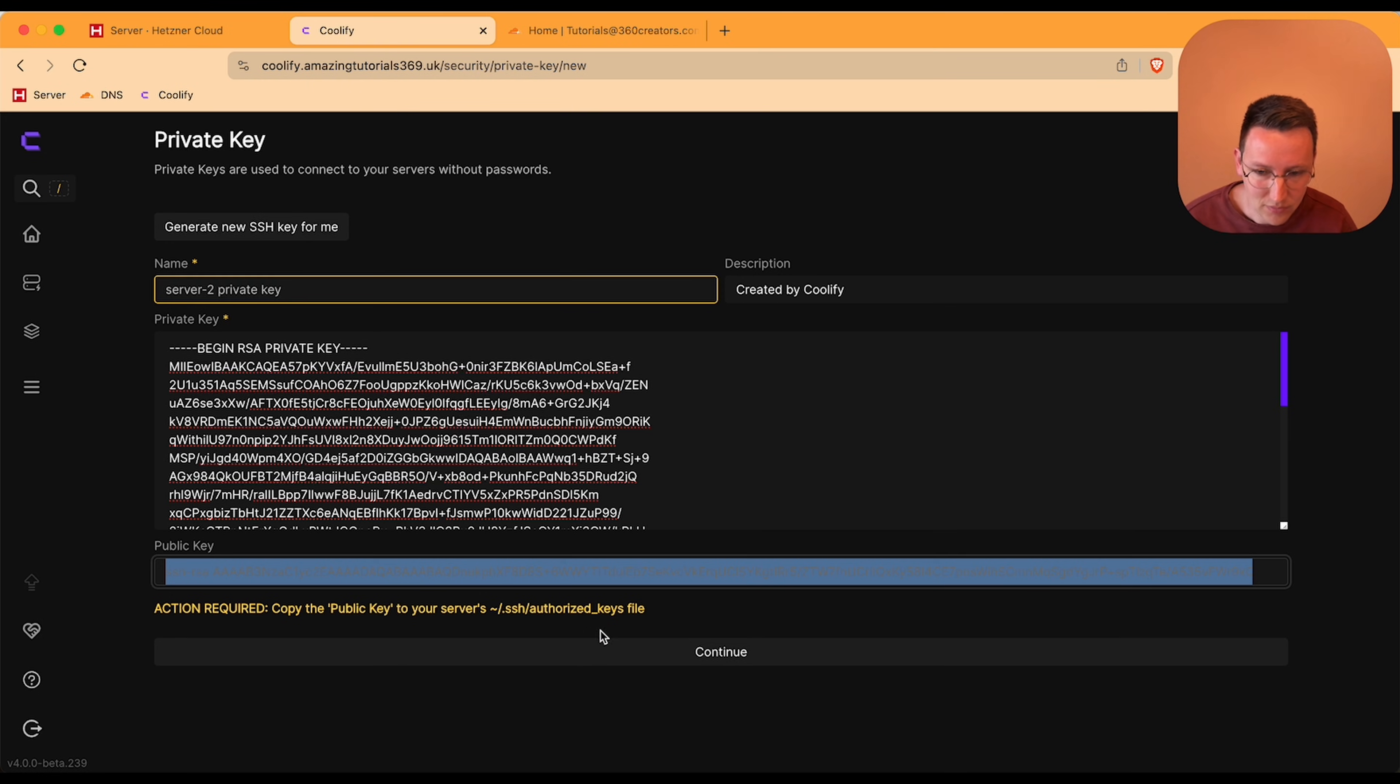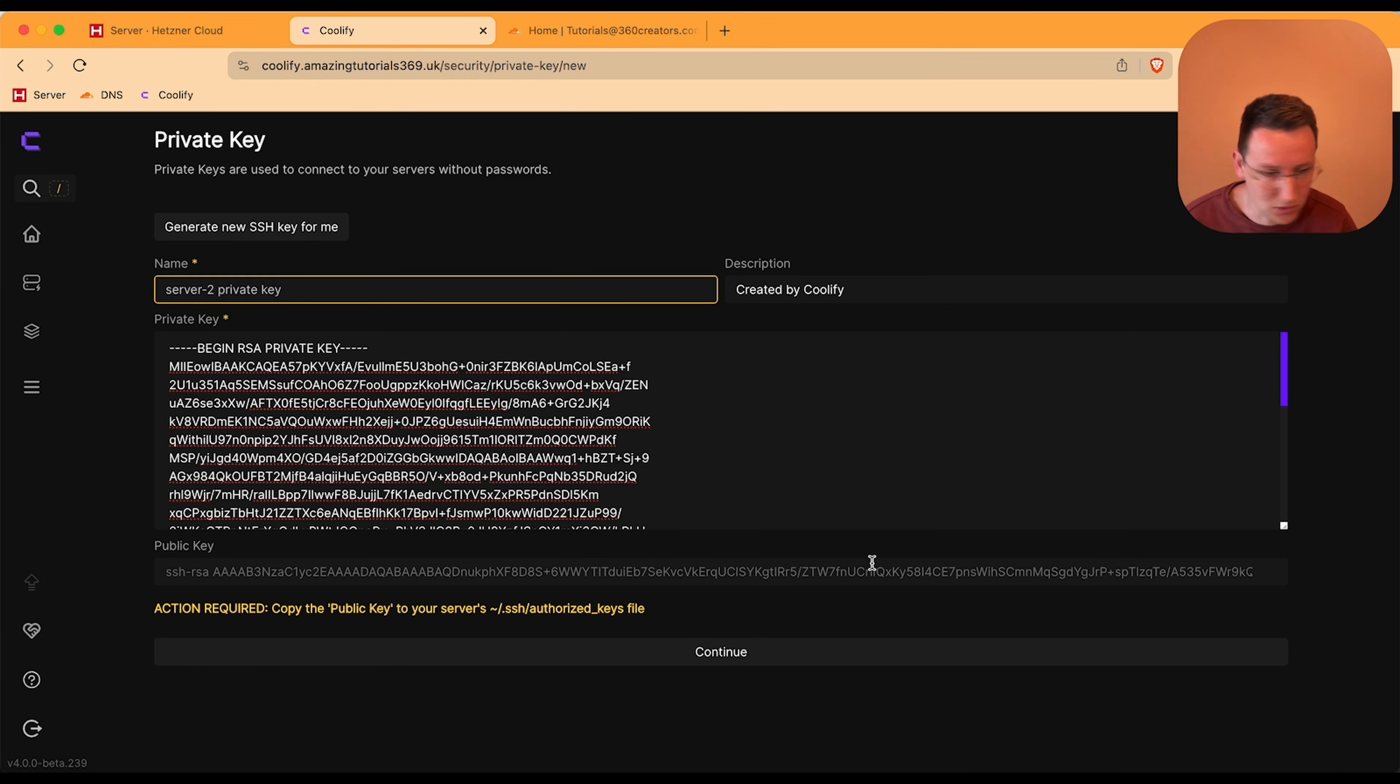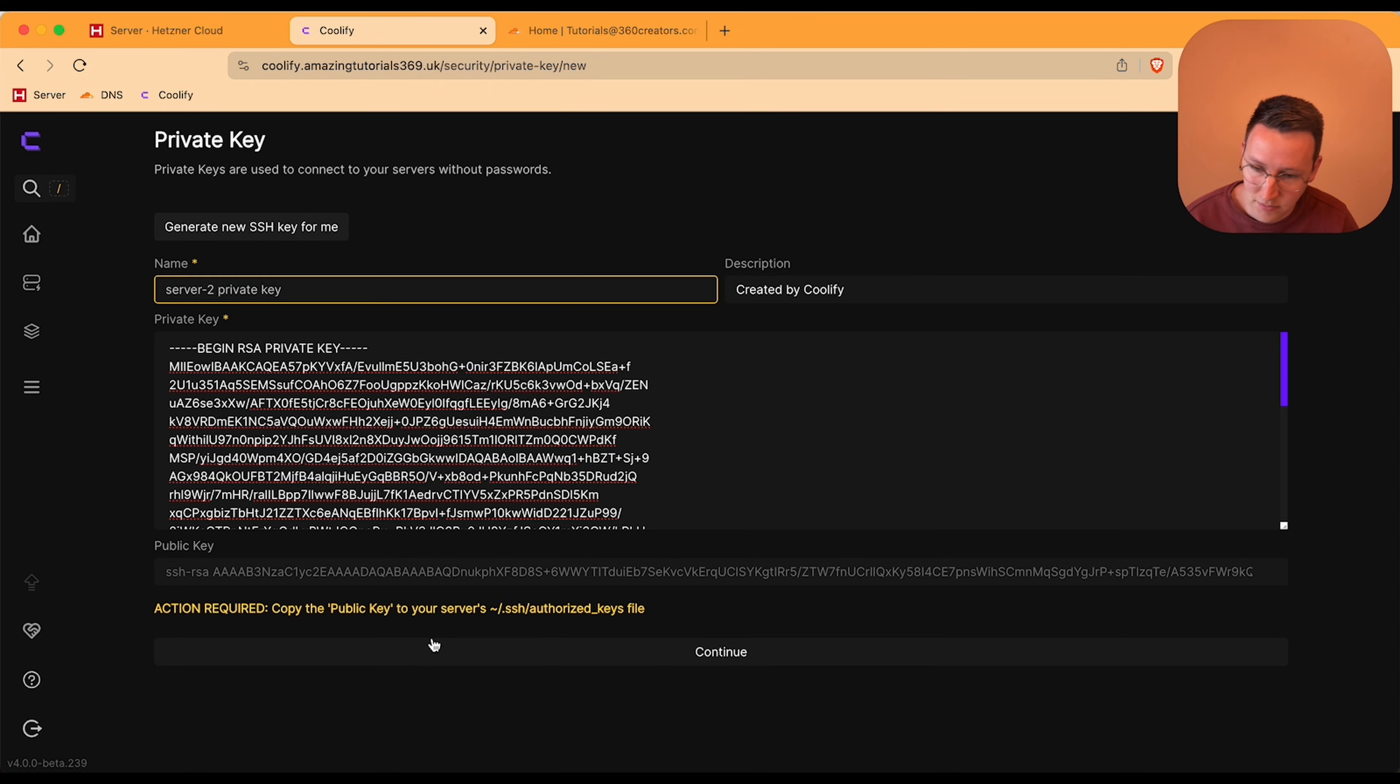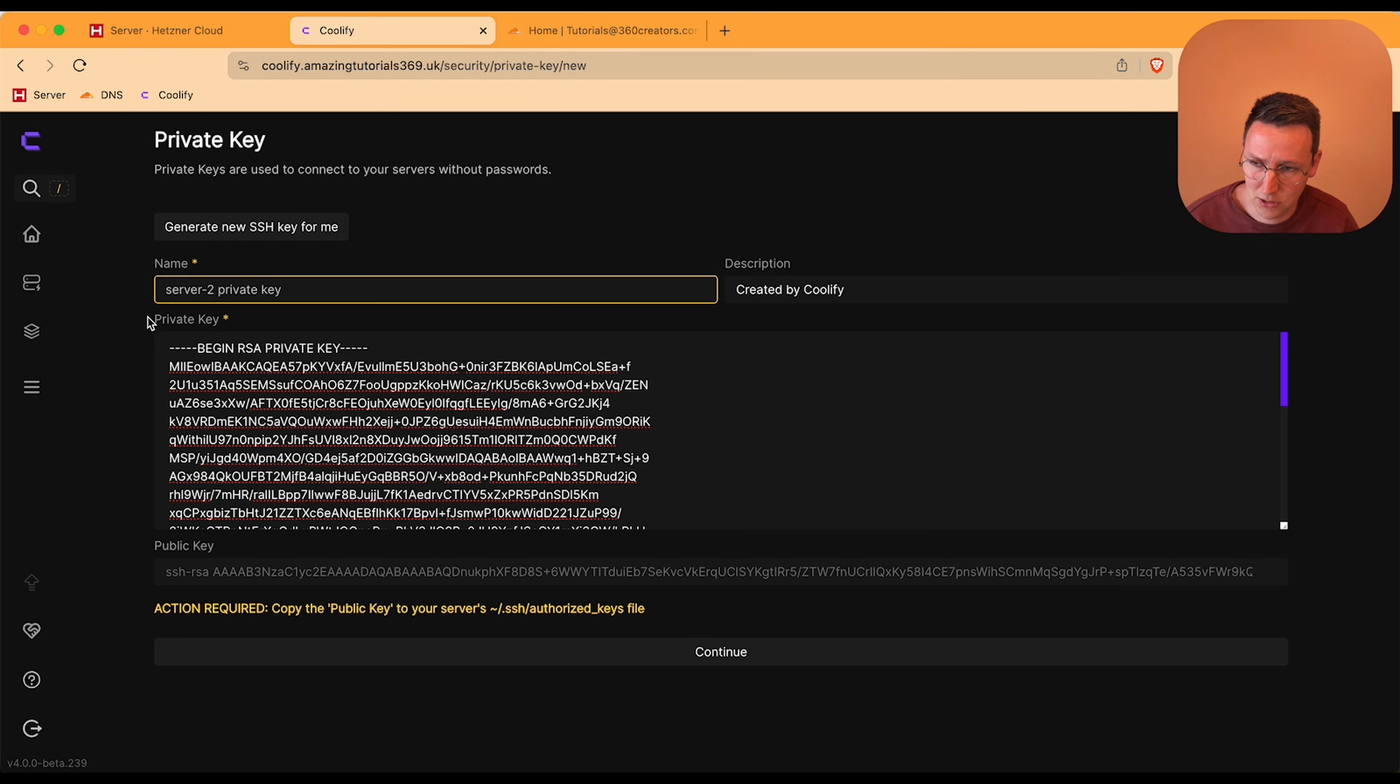This public key is the thing you can share with others. So you copy this public key, you save that somewhere safe, and probably also the private key just in case, but I think you can get this always later on in Coolify too.